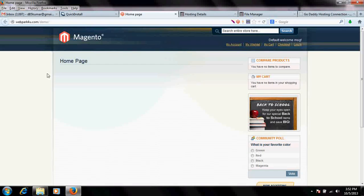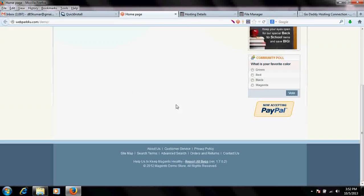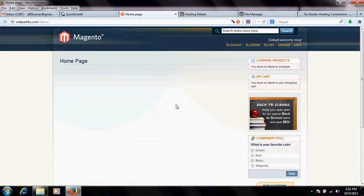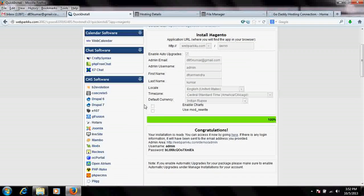Now my Magento Commerce is installed, but it is without the sample data — the sample cart, sample products, and all those things which you need to run an e-commerce website. So you will have to now install the sample data.